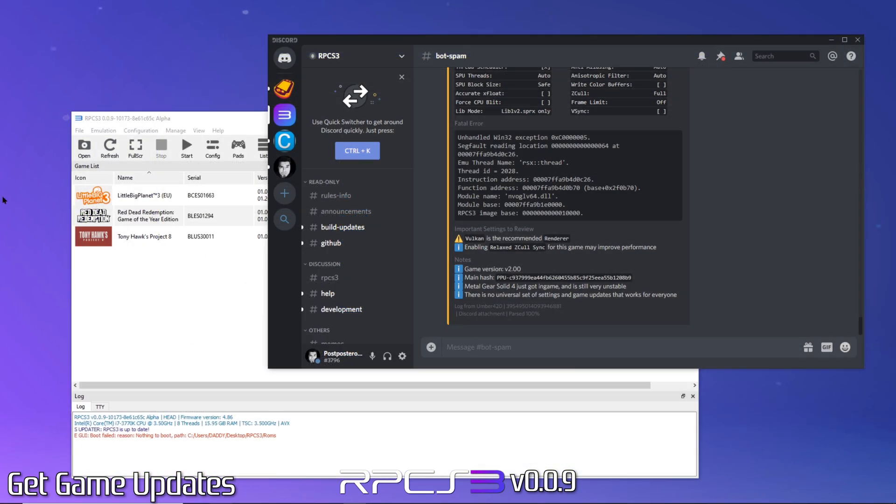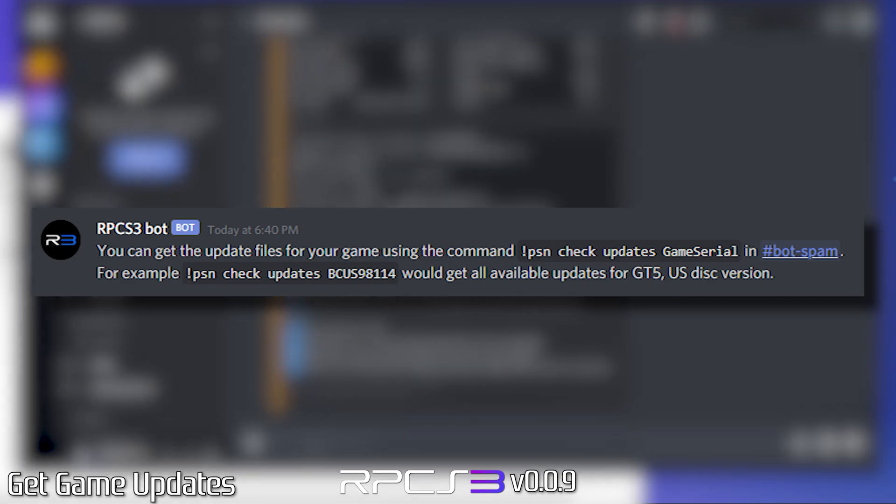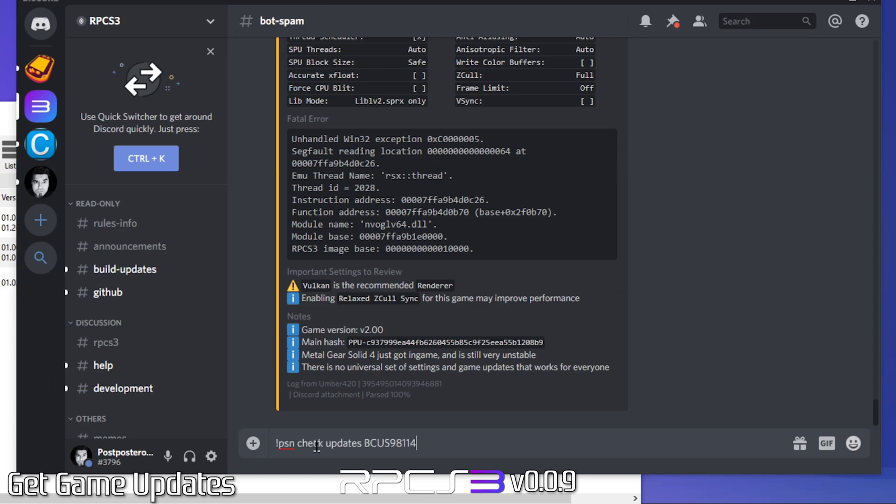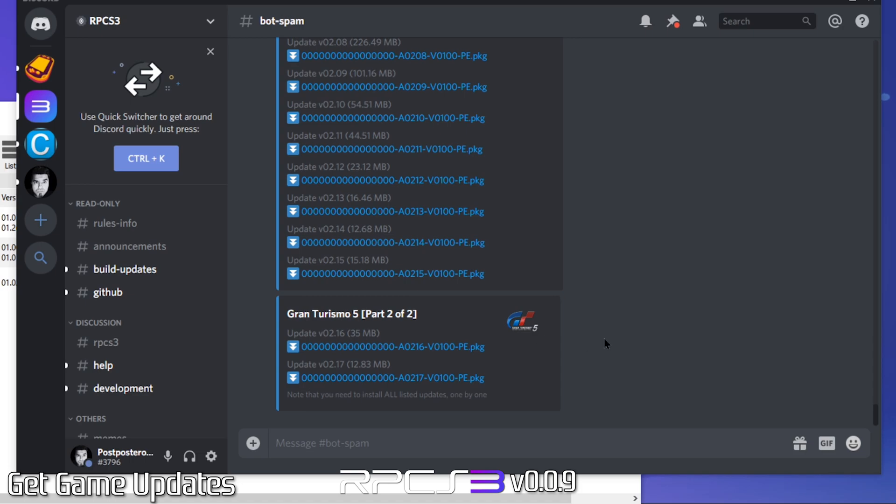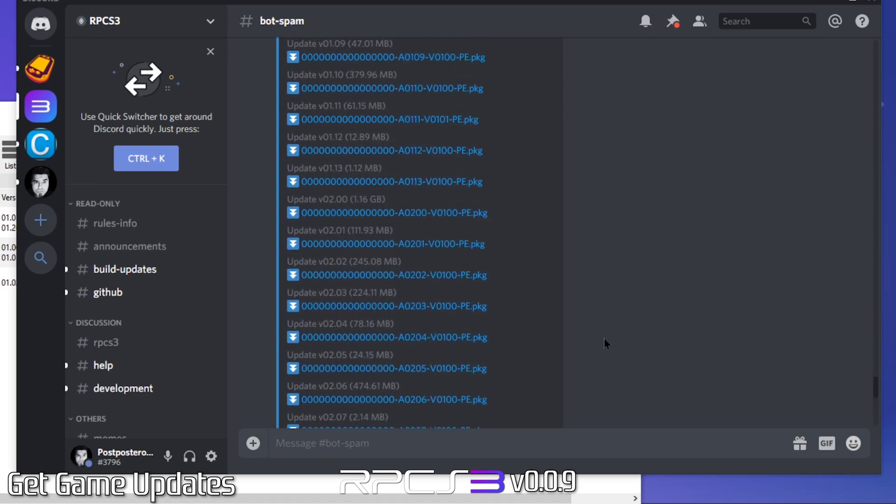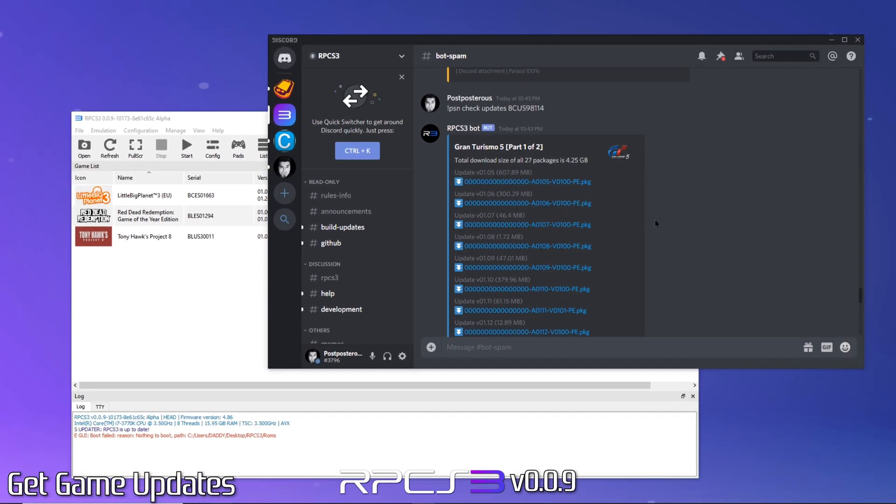Another method for downloading game updates is offered within the RPCS3 Discord server. To get game updates, you must be in the Bot Spam channel. You'll format your game update request like this. Let's try it. Using their example as a demo, you can see it returned a list of all available updates for Gran Turismo 5.